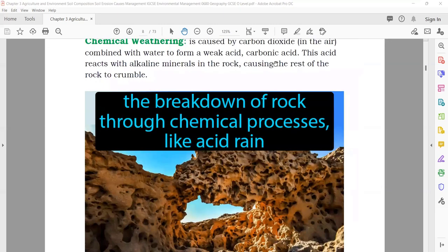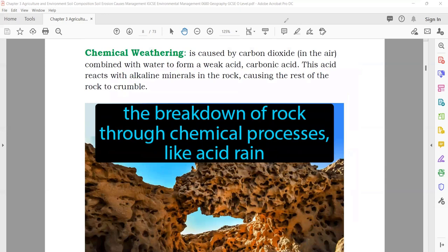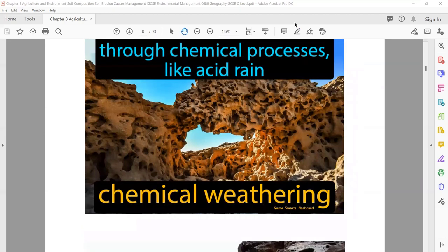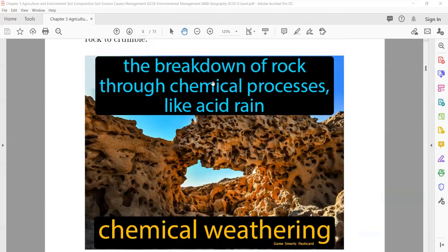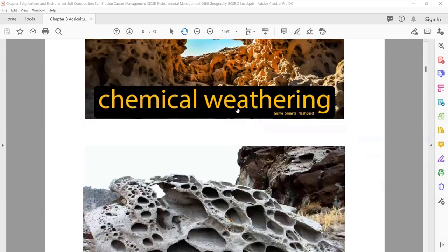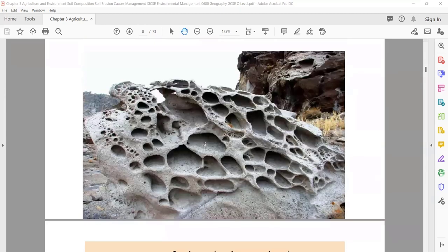Chemical weathering is caused by carbon dioxide in the air combined with water to form a weak acid — acid rain. When acid rain falls on rocks, it breaks them down, and you can find small holes in the rock. This type of weathering in which acid rain is involved is known as chemical weathering. It doesn't happen in one or two months — it takes many years.